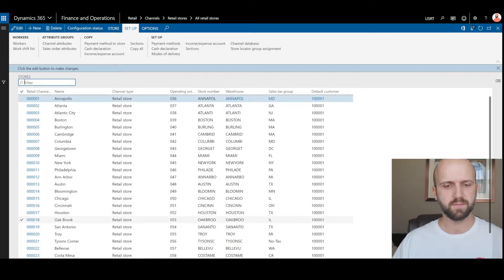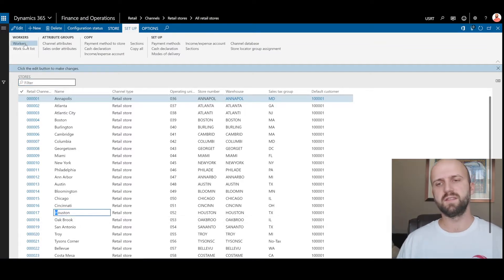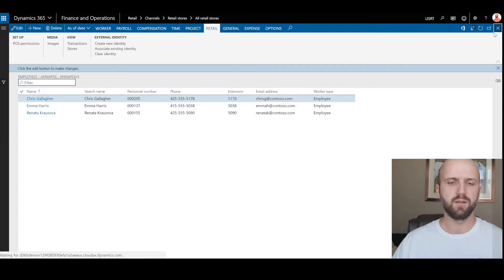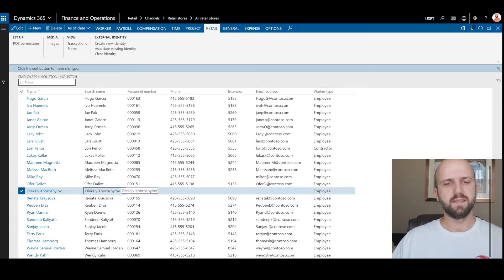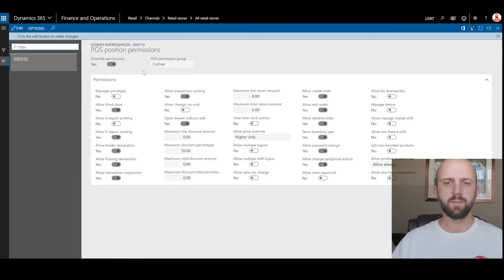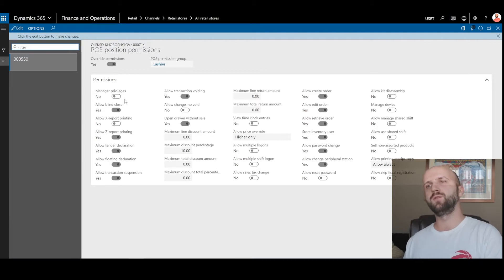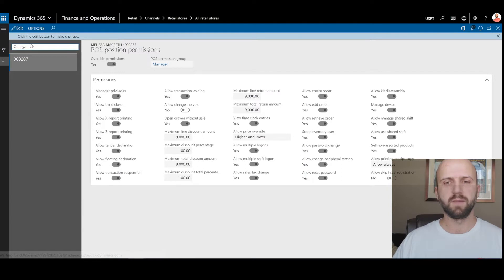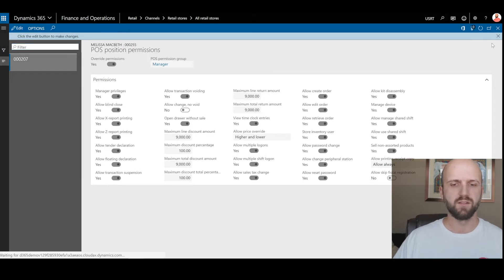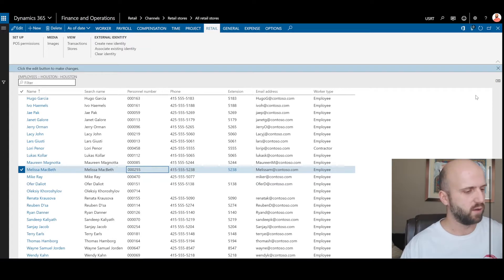This is the list of workers set up to work in the Houston store. I will start the demo as myself. Here's Alexi, and I will click on the POS permissions. You can see I'm assigned to the cashier point of sale permission group, which has manager privileges turned off. That means I'm not a manager and hence I should not be able to use the on-account payment button. Another user set up as manager is Melissa. I'm going to click on her POS permissions and you can see Melissa is assigned to the POS permission group manager and she has manager privileges.